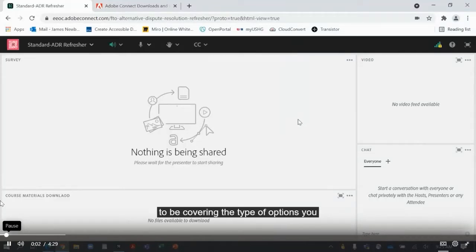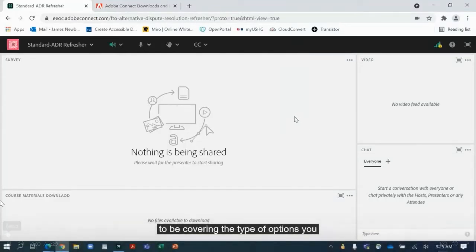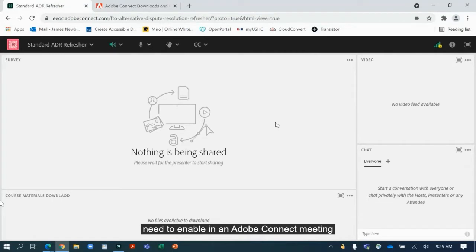Hello everyone, in this video we're going to be covering the type of options you need to enable in an Adobe Connect meeting to have the best experience possible.